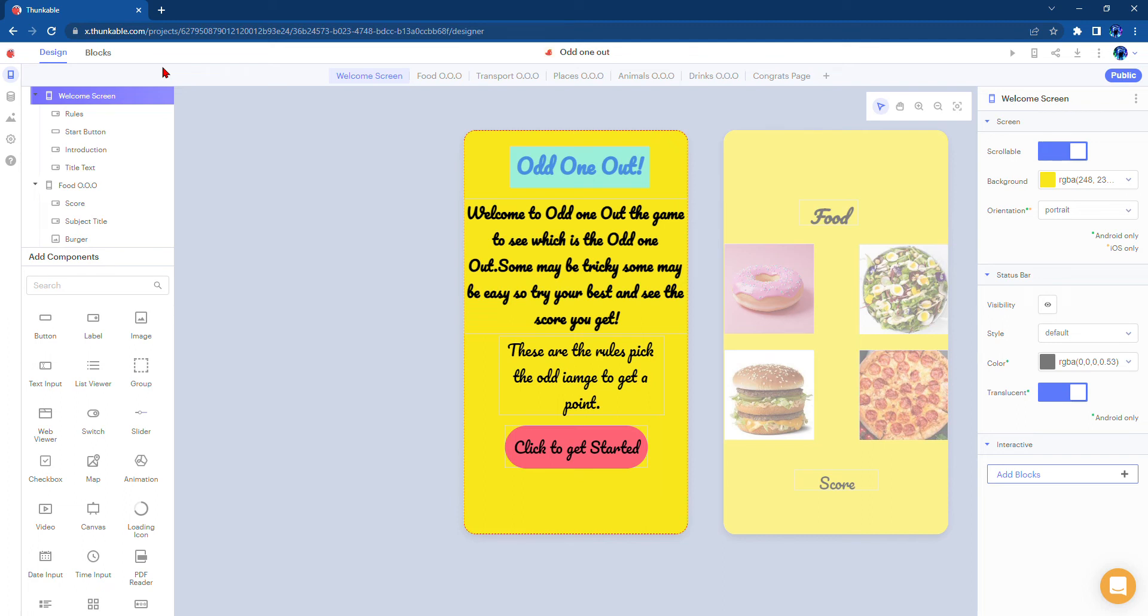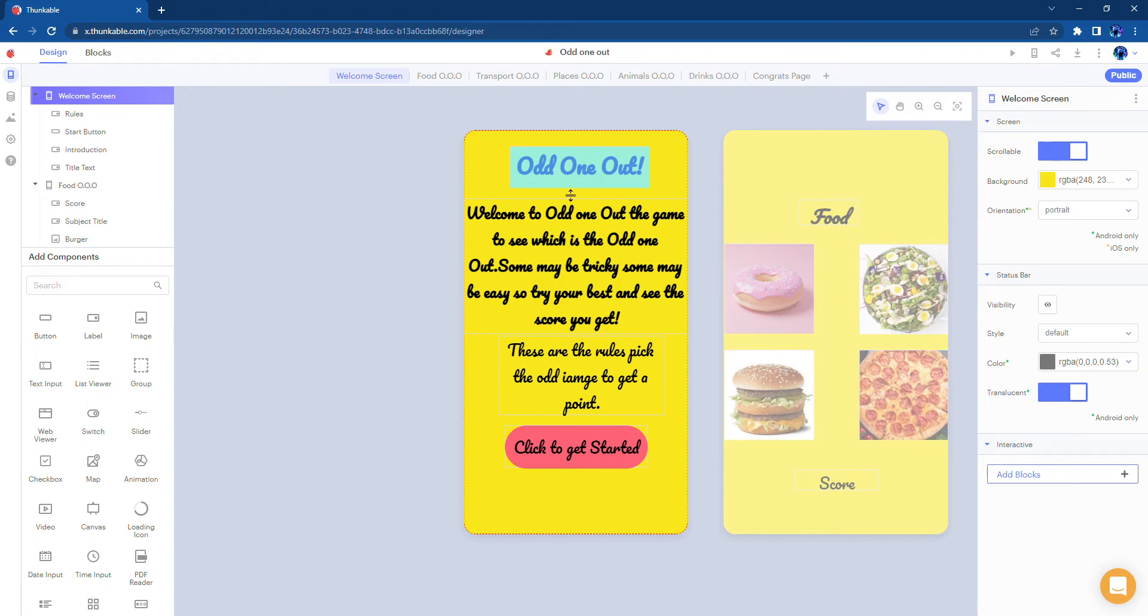Hello and welcome to Timmy Talks. In today's video I will be talking about a game called Odd One Out I made a few months ago using Funkable. In this video I'll be talking about how it works and how to play it. Let's get started.